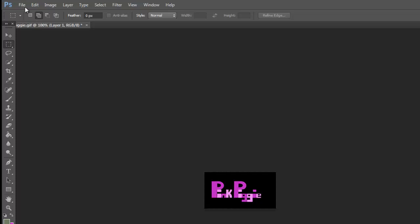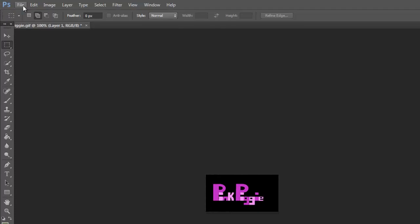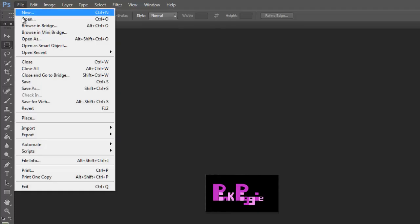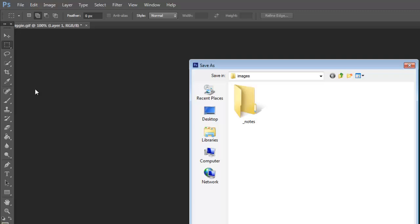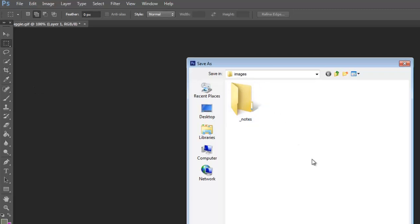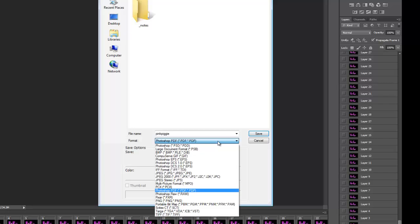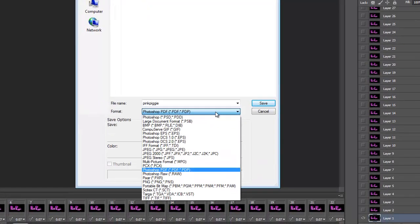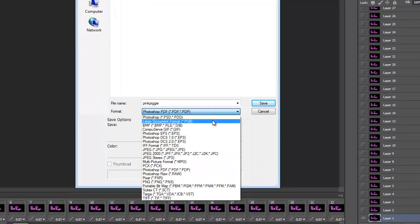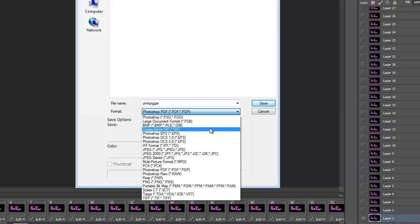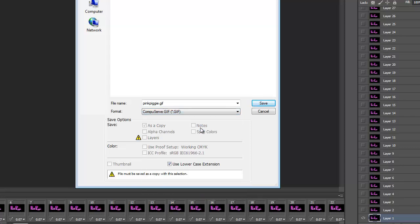If I go to File in the top left and click on Save As, I've already got open where I want to go to. Now you have to go down to the format. It's the fourth one down, the gif. So click on gif.